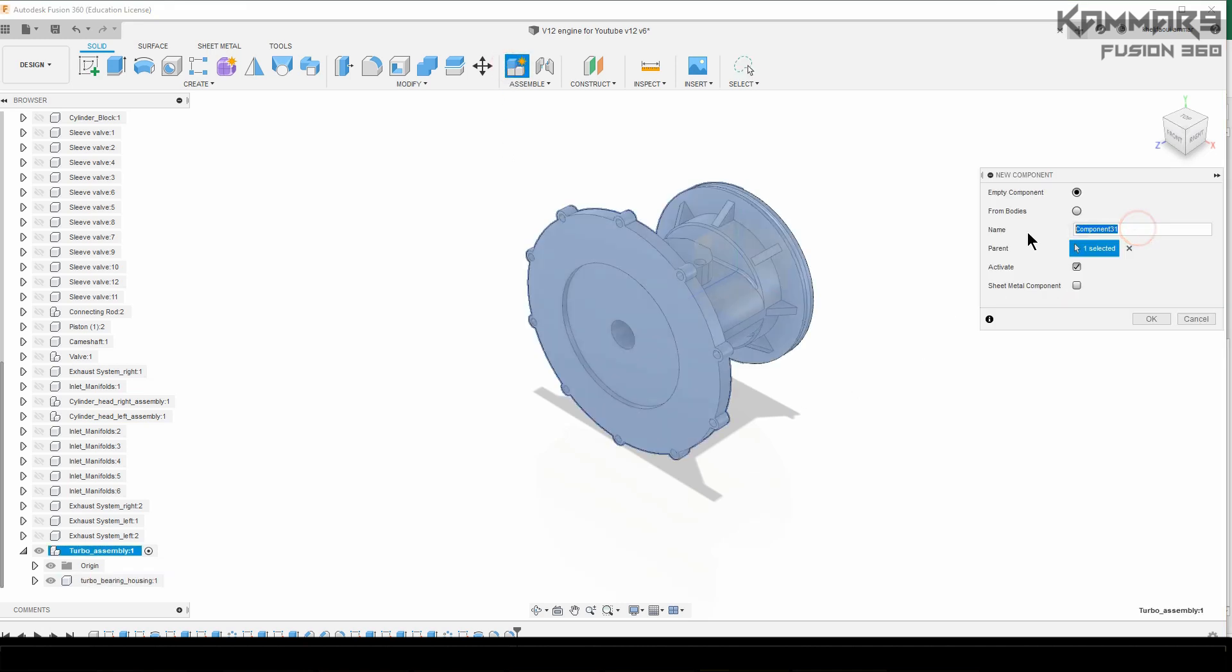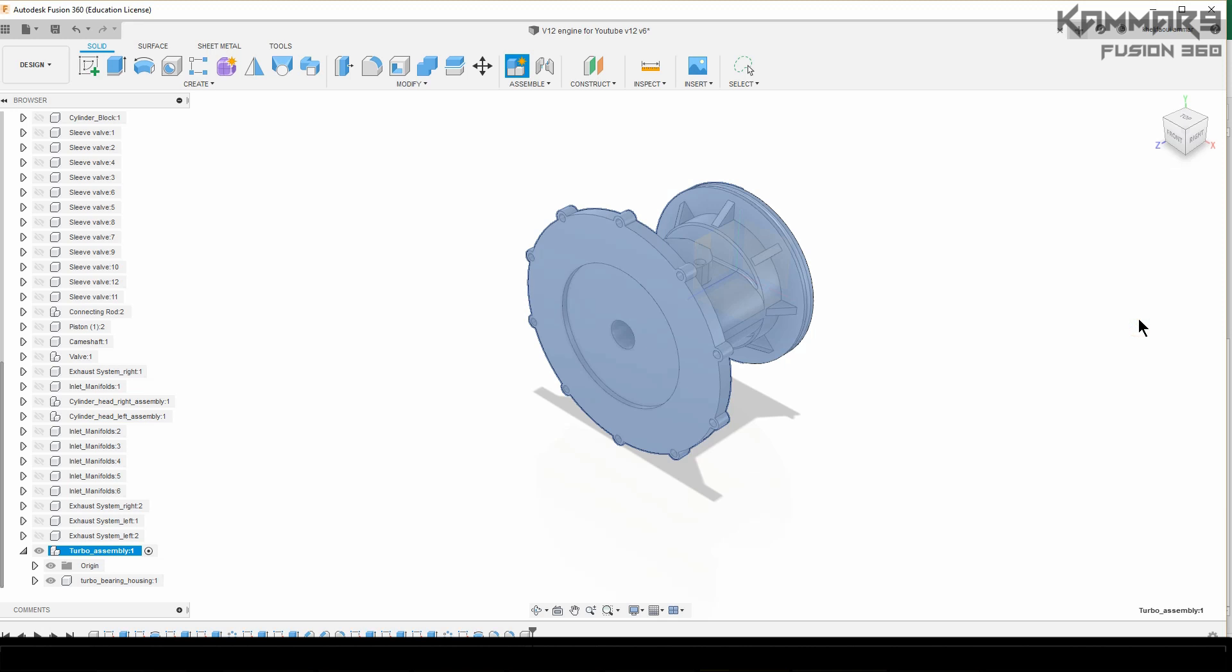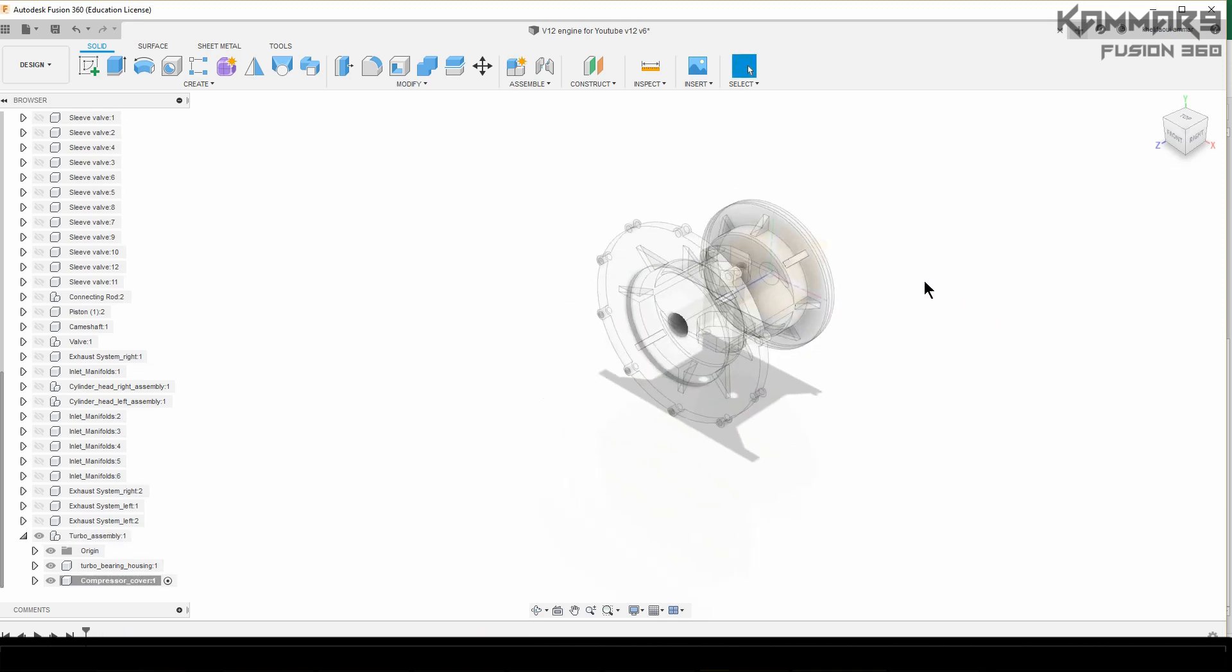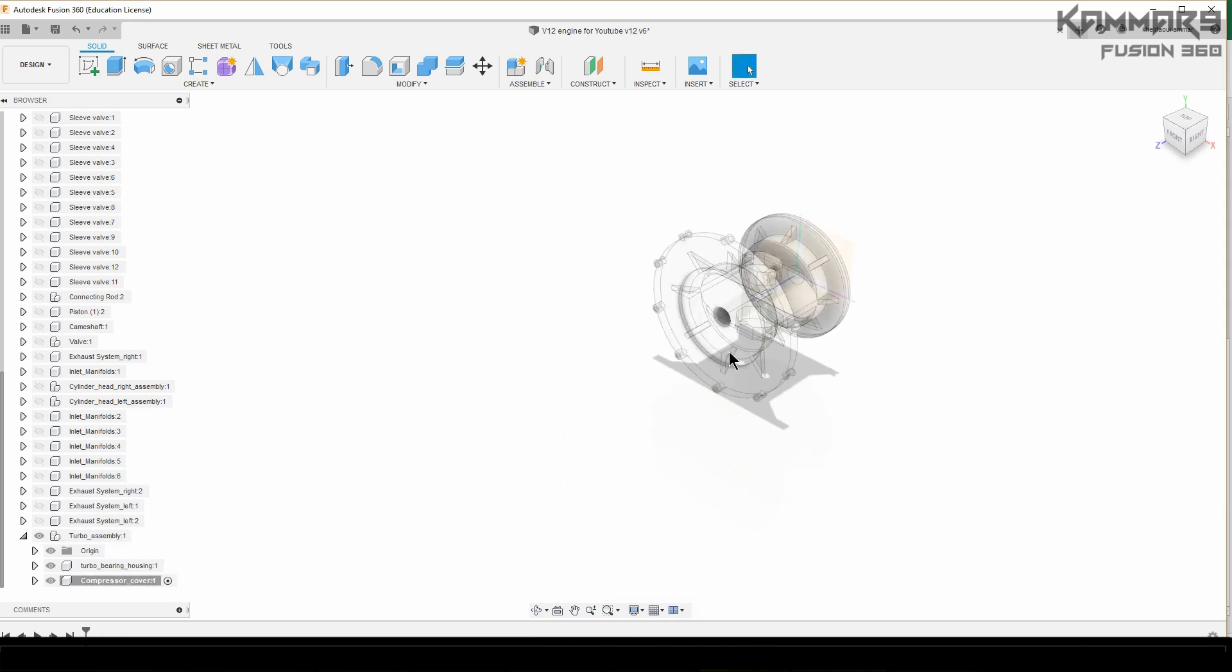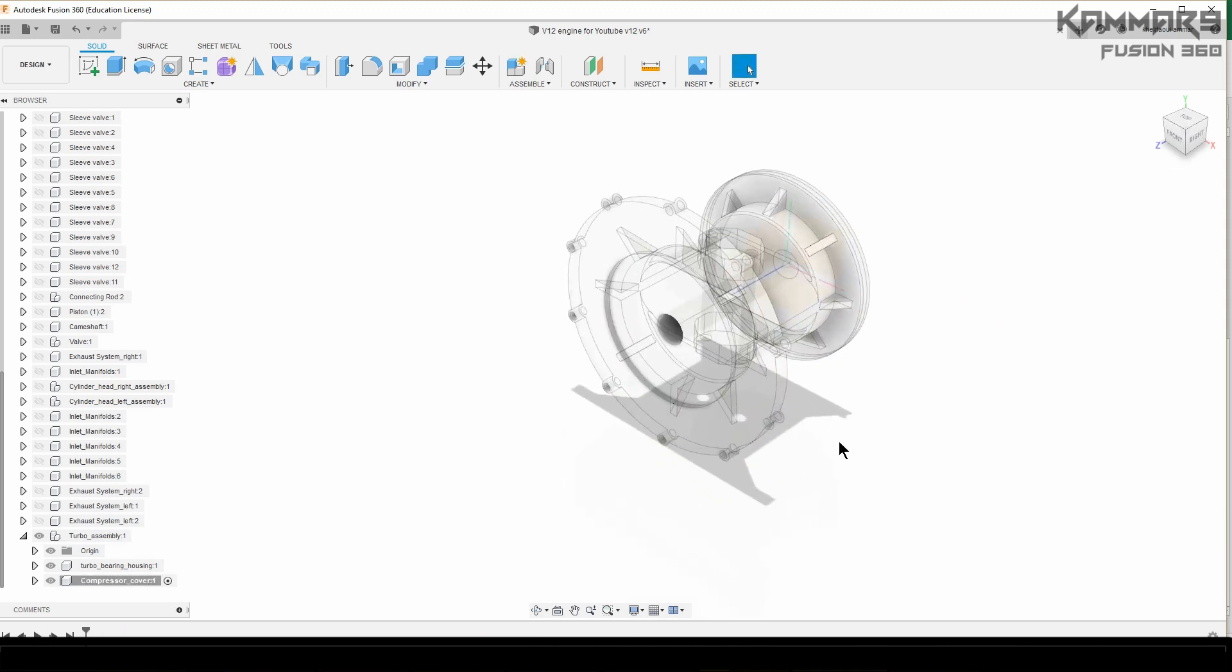Now we will create a new component. I will create the compressor cover. As you can see here, it's activated.